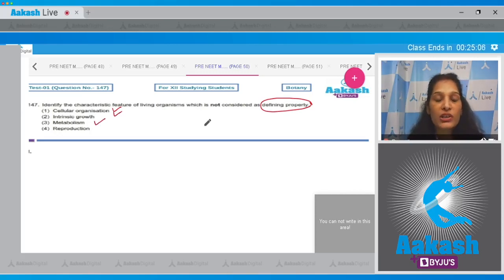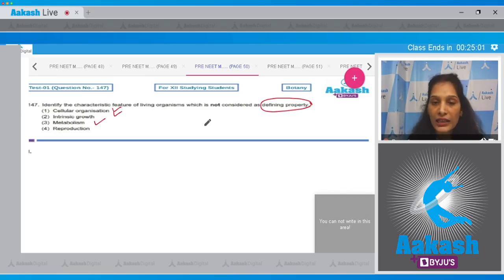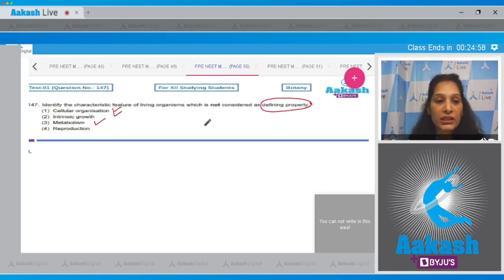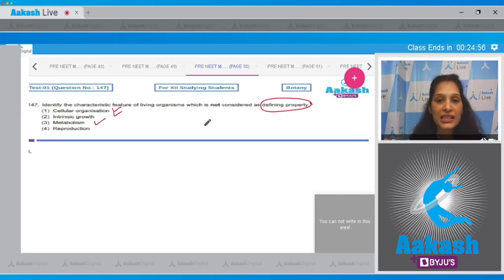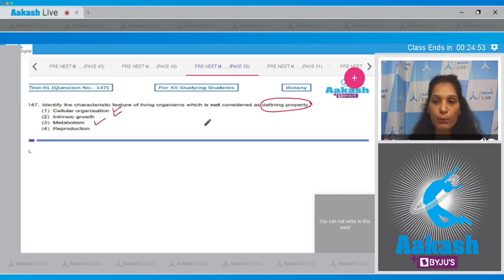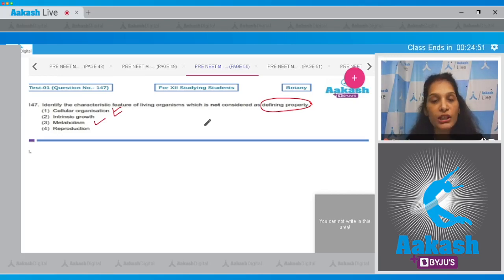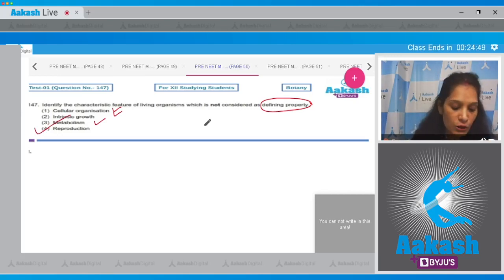Reproduction has some exceptions such as worker honeybees, mules, and infertile human couples. So reproduction has exceptions, it cannot be considered as the defining property. It is the characteristic property of life forms. So the correct option for the given question is option number four.